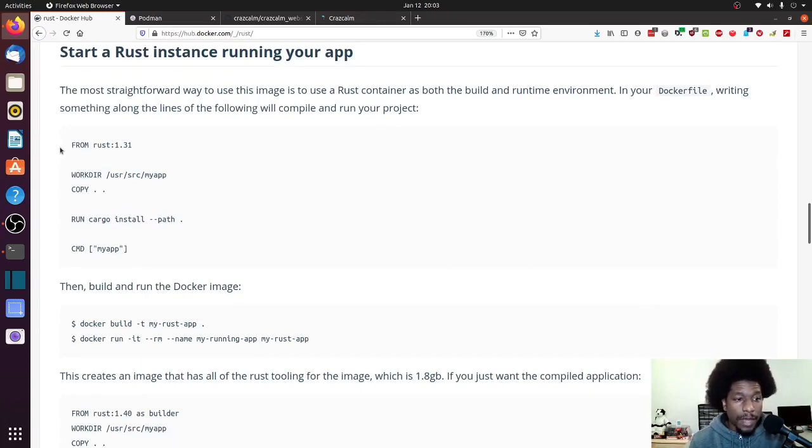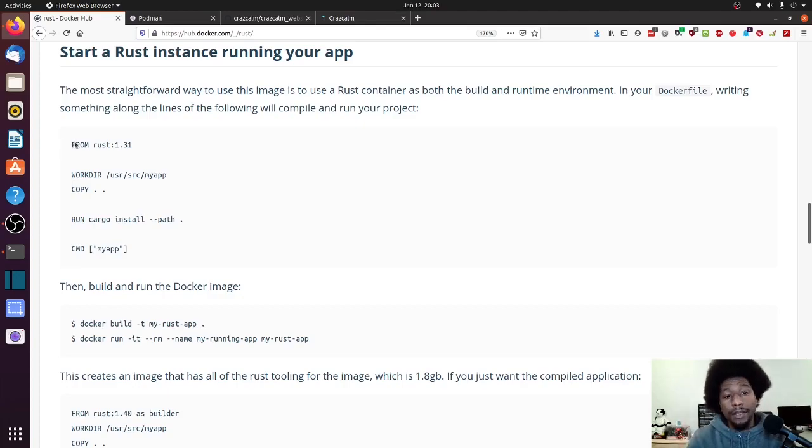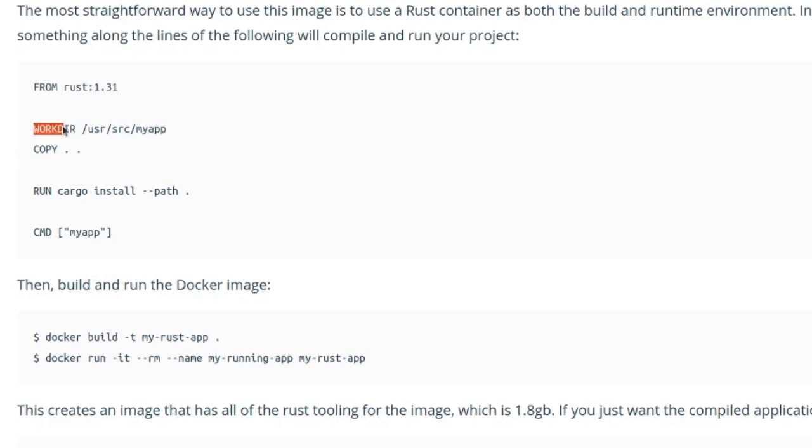You have the basic instructions for the Docker file. You have the FROM, which is the base container that you're creating your application from. Here they have Rust version 1.31, which is rather old, at least in comparison to what's out now. You have your working directory, which is the directory that's going to be used in the container.